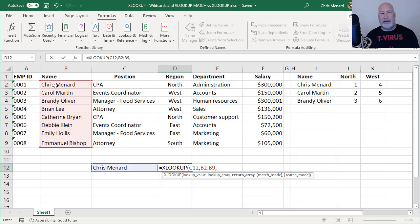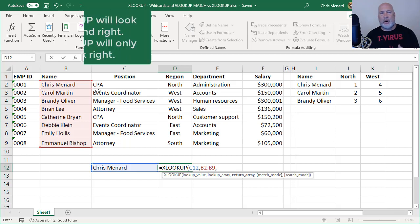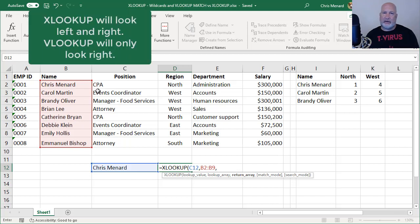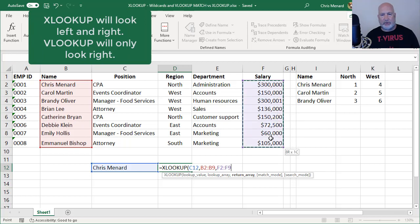What is it going to return? I could return any column. As I pointed out the other day, XLOOKUP will look both right and left, and VLOOKUP doesn't do that. But in this example, I want the salary.